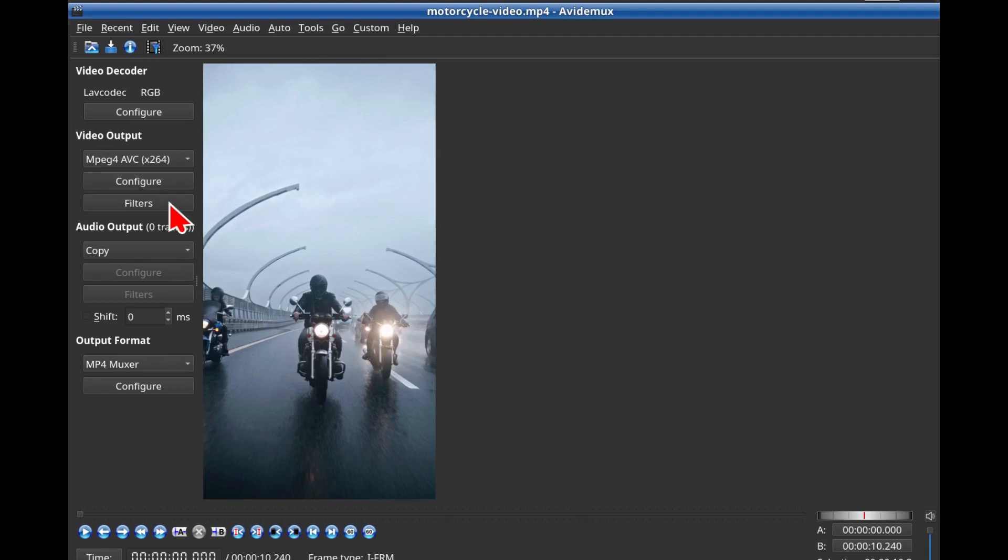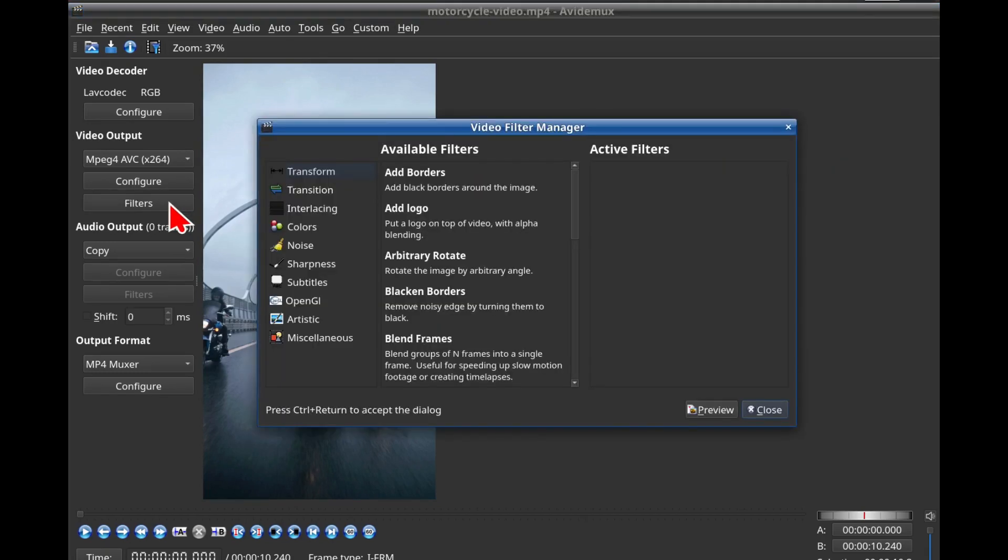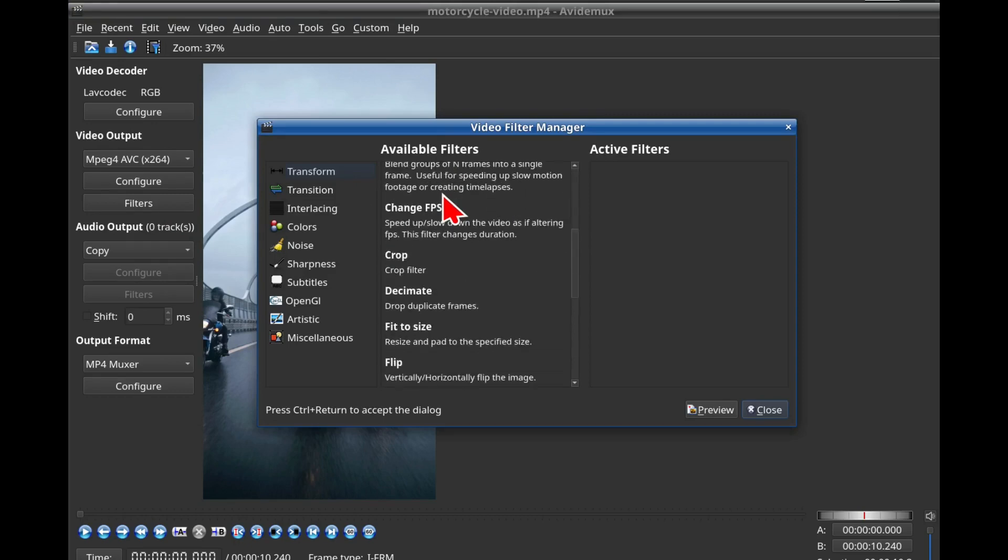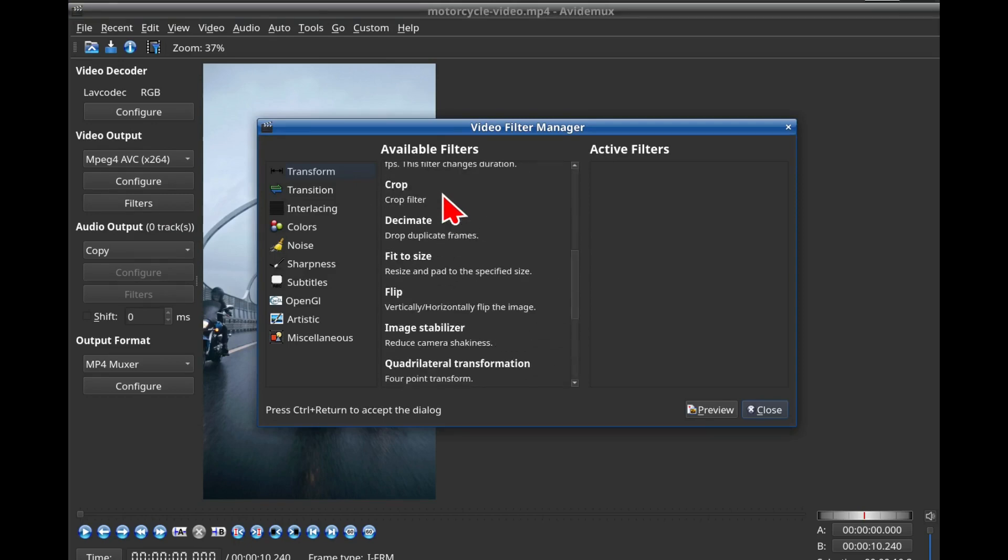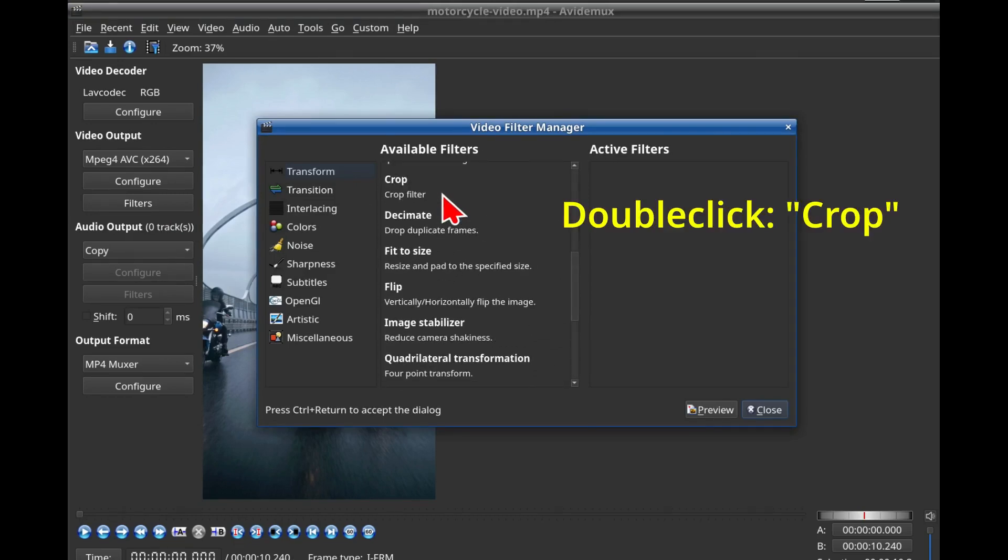Step 4: Click the Filters button. A Video Filter Manager dialog box will pop up. Scroll down a bit and double-click Crop.